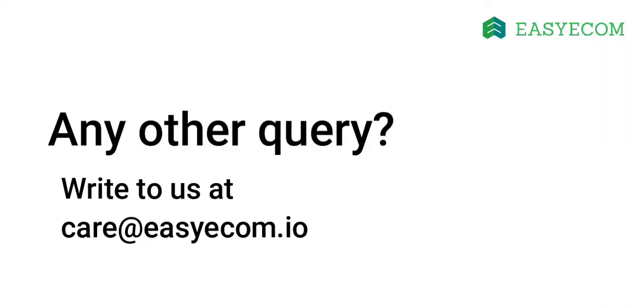If you have any questions, write to us at care@easyecom.io. Subscribe to our YouTube channel to get weekly updates on how to streamline your e-commerce operations with EasyEcom.